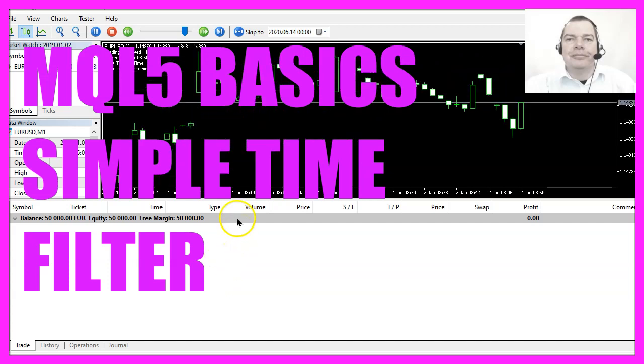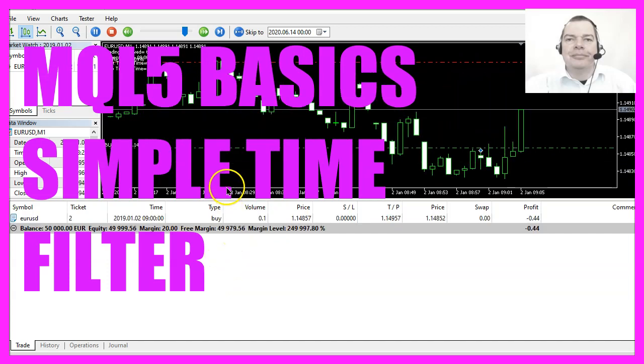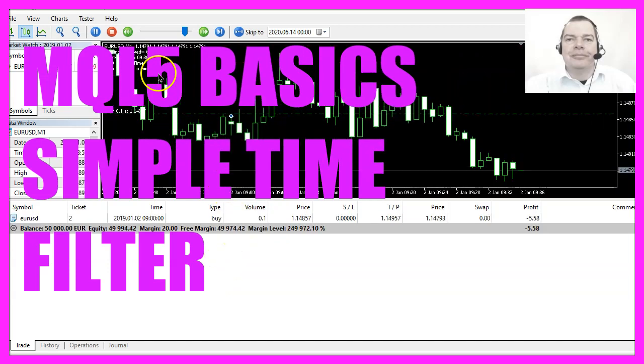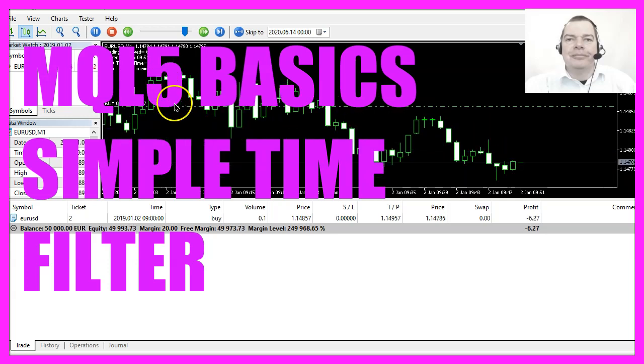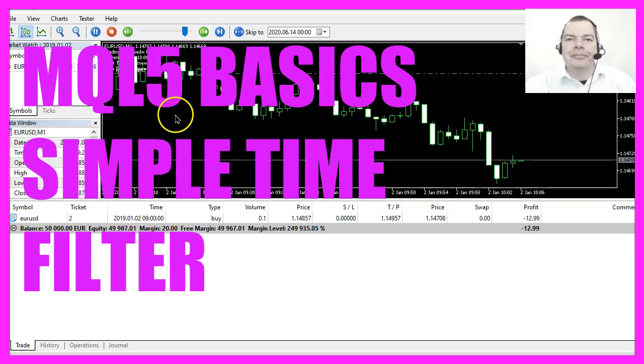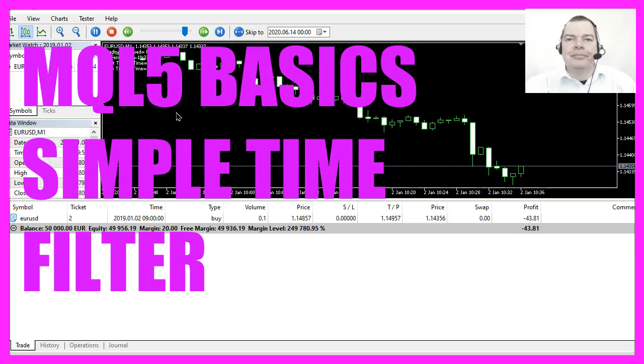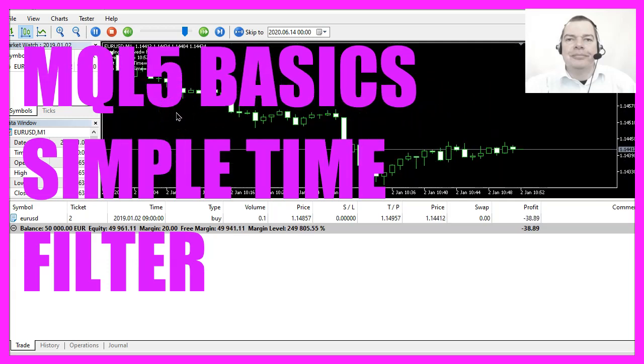In this video we are going to create a filter for time-based entries, so let's find out how to do that with MQL5.